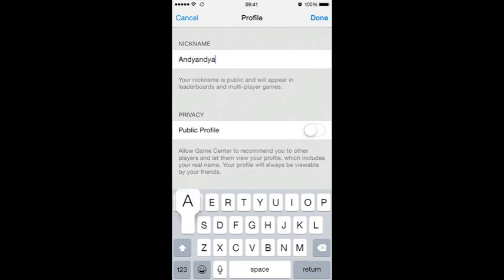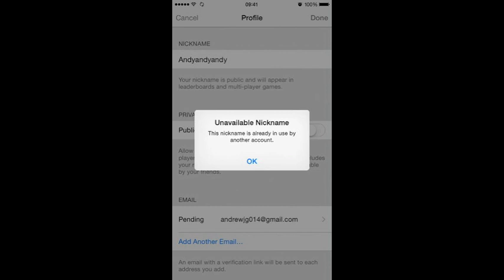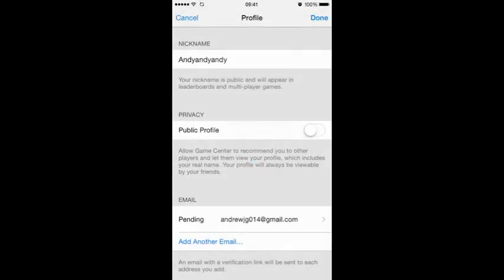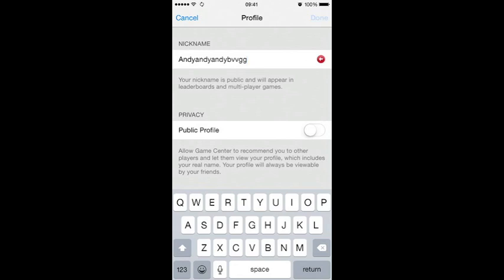Now you may need to try a few different names because it's very popular. As you can see, the nickname I've just chosen is used by someone else, unbelievably, so you may end up having to change it a little.